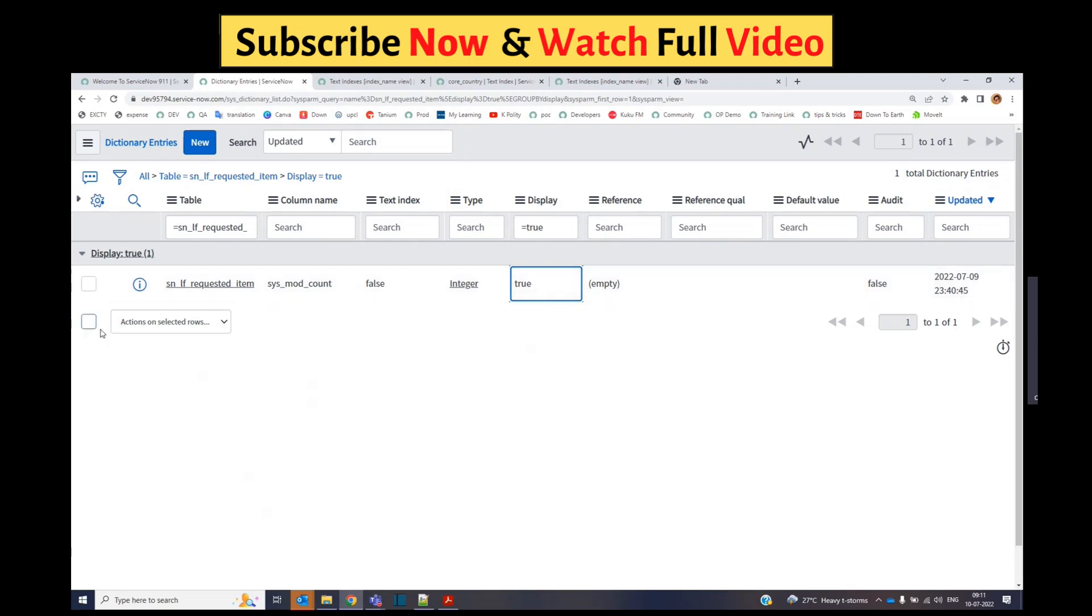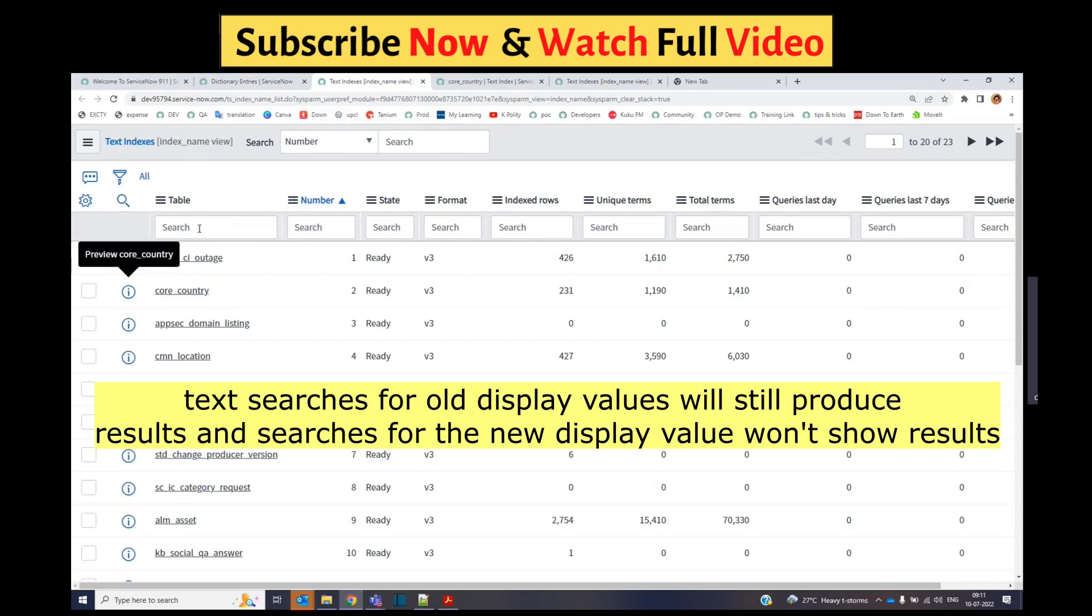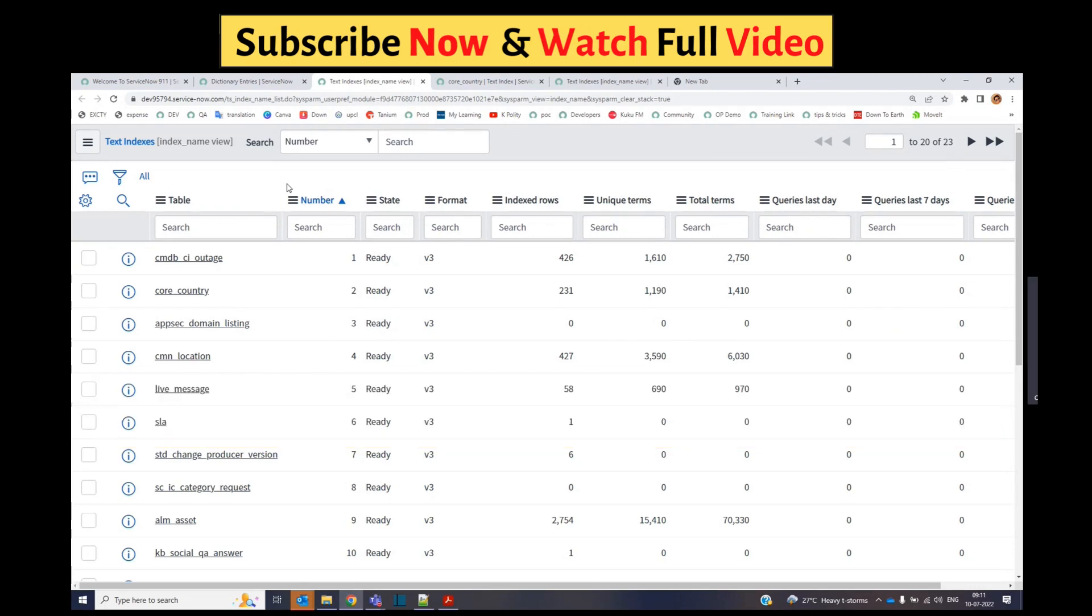So if you change the display value of a table, you also need to re-generate the text indexes. Until you re-generate the text index, your search queries will return results in the previous context only. That will be a mismatch or lag when you search. That's why you have to re-generate it accordingly.